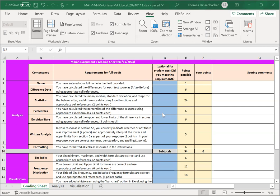Once you submit your assignment, your points will appear in column F, and any comments that your instructor has will show up in column G.